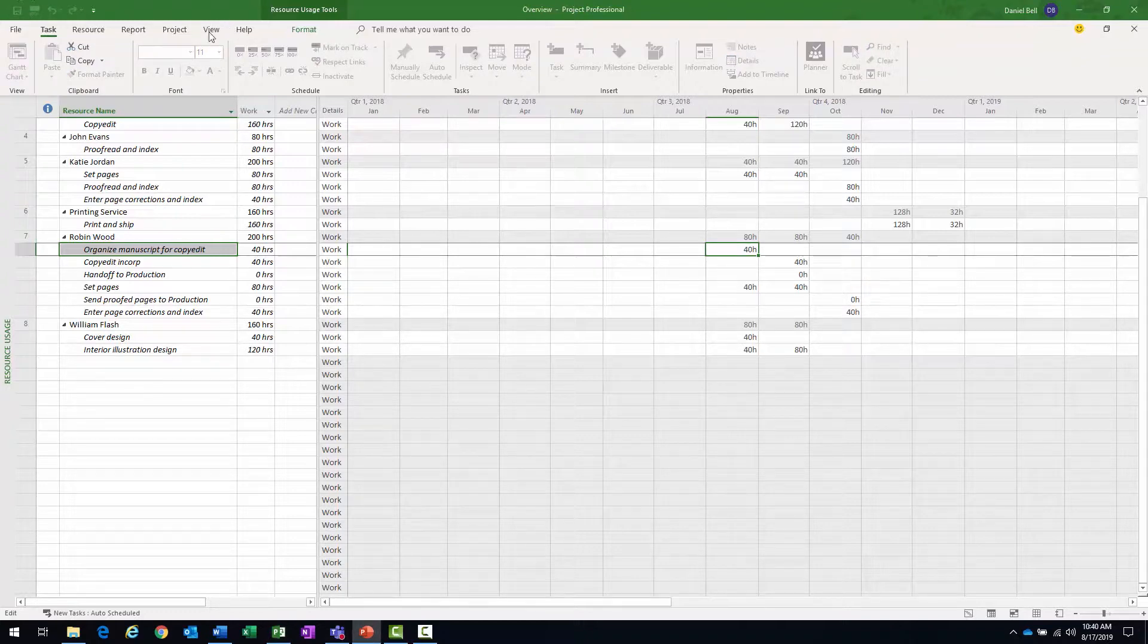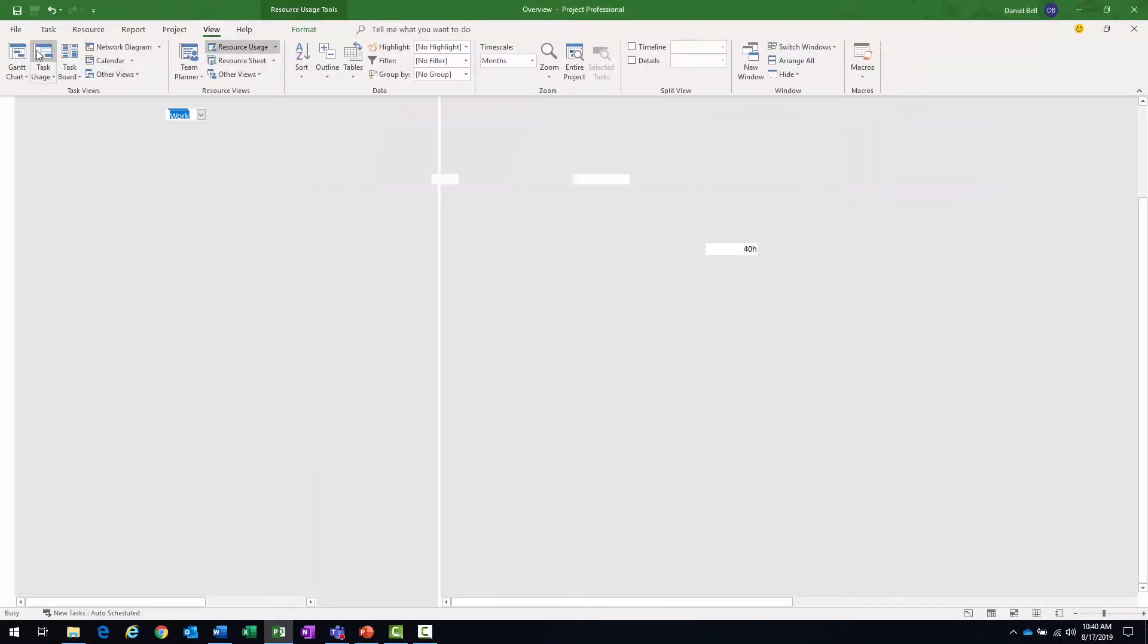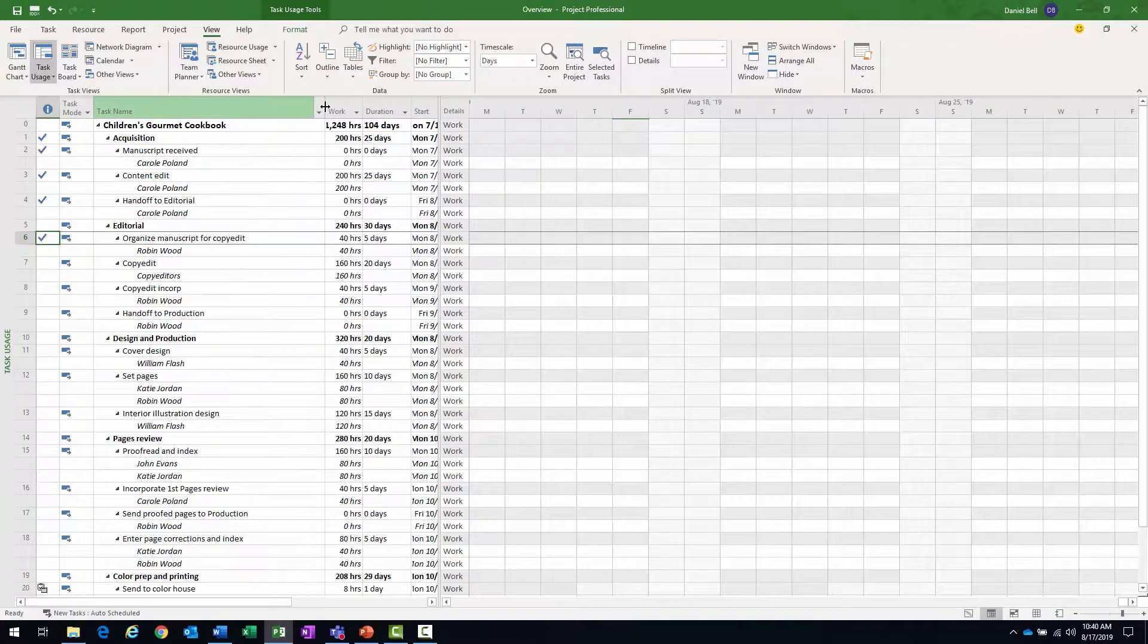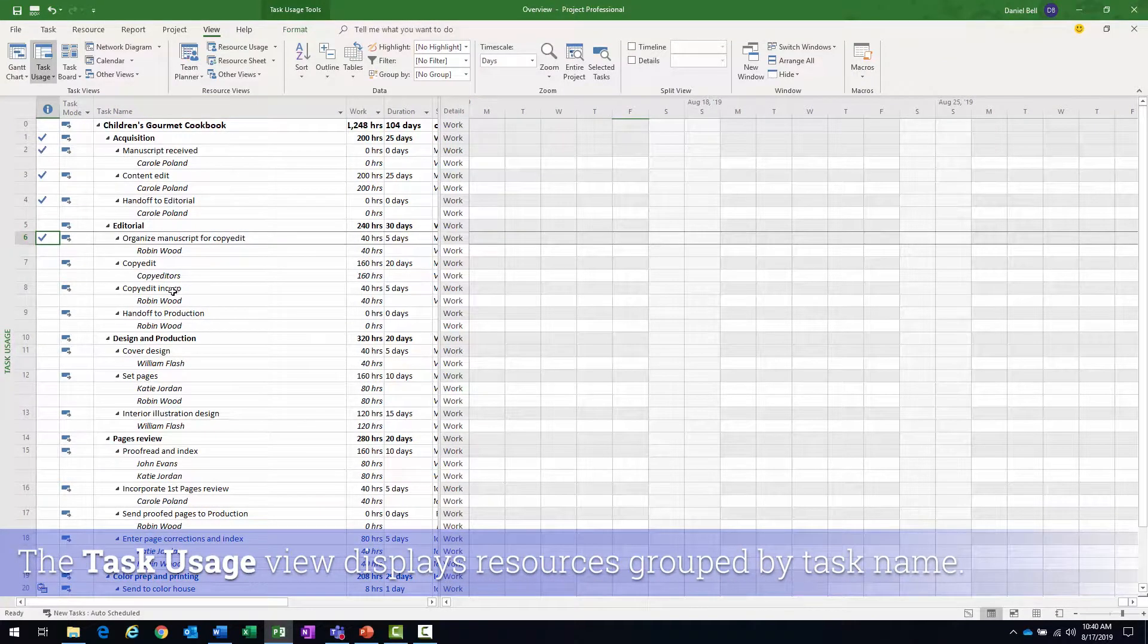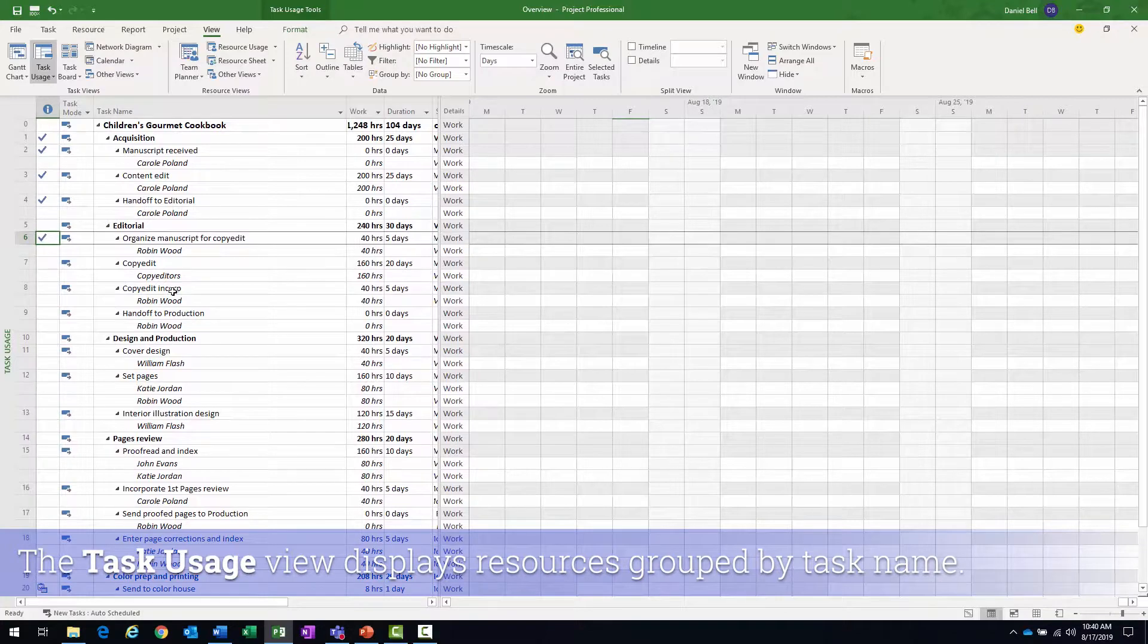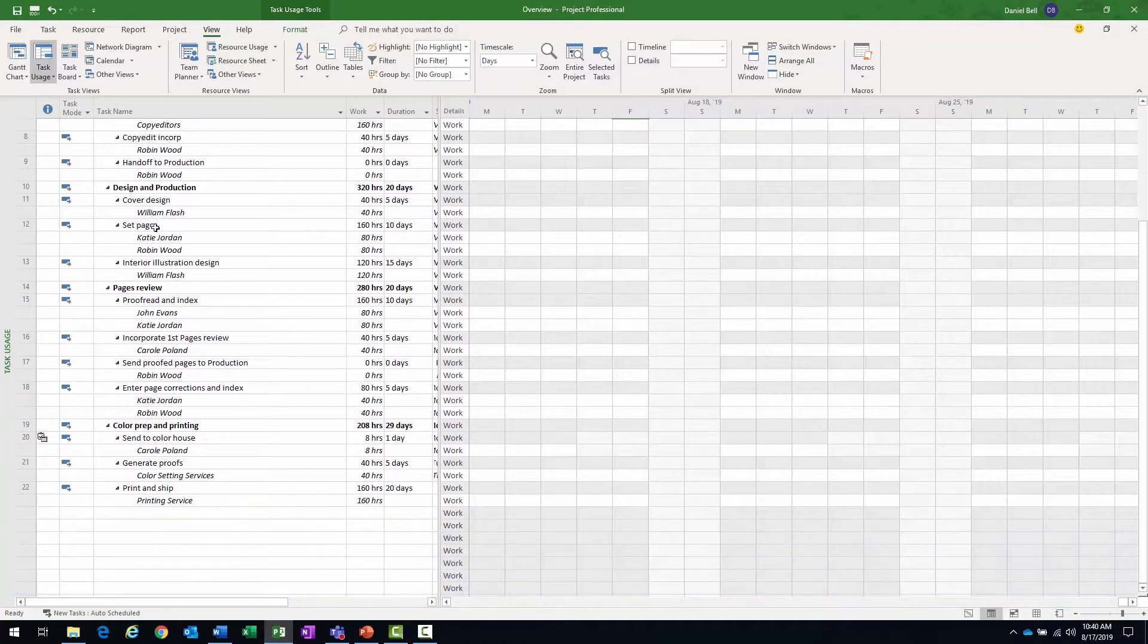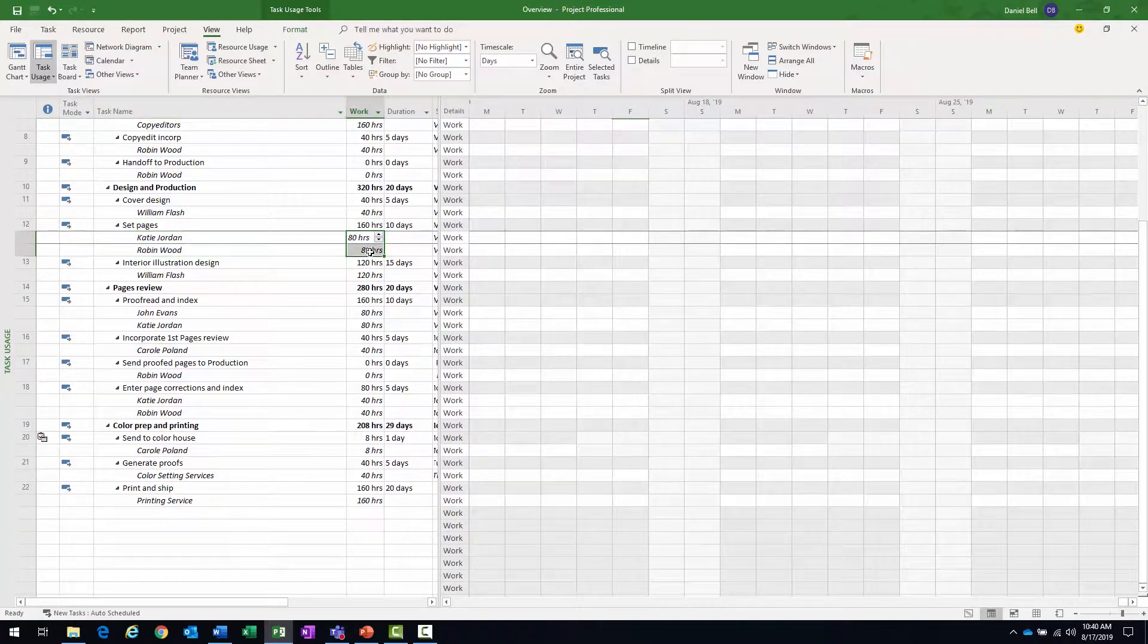Another view that we have that's really helpful too would be a task usage. And it's just the kind of like the opposite of the resource usage. Whereas before information was grouped by resource, now it's grouped by task. So if I go down to the detail task, let's go to set pages, for instance, or a task name, and then the two resources assigned to it. And they each have 80 hours.